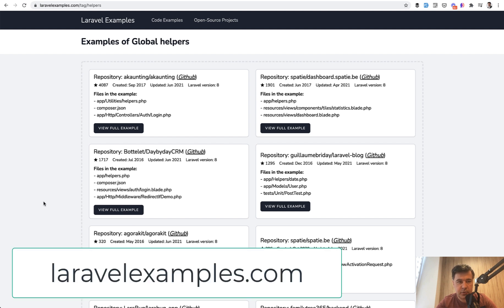So this is a small project, laravelexamples.com. Again, the link will be in the description below. What do you think? First question to you: is it useful?